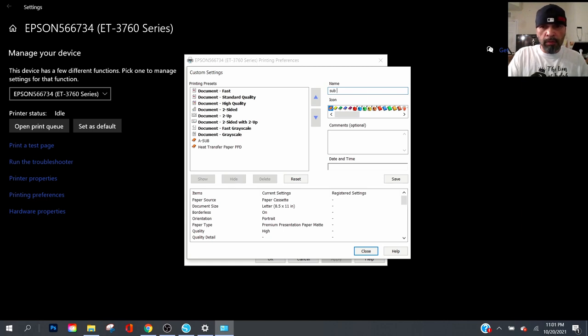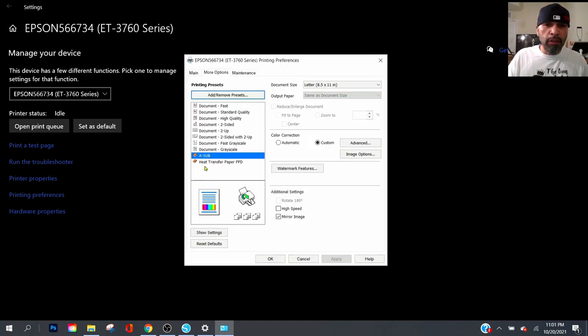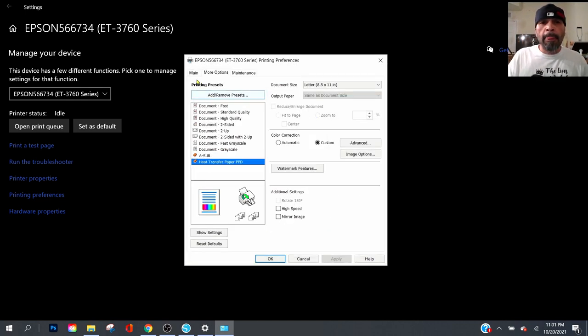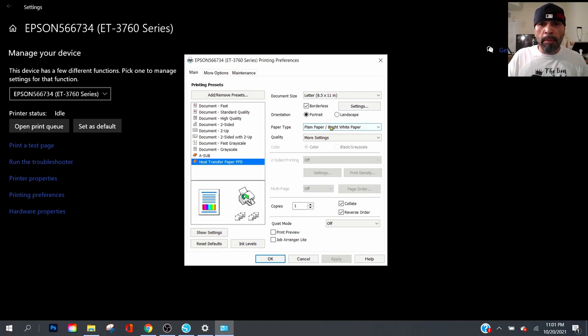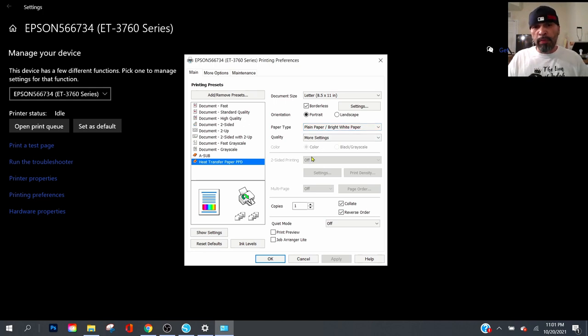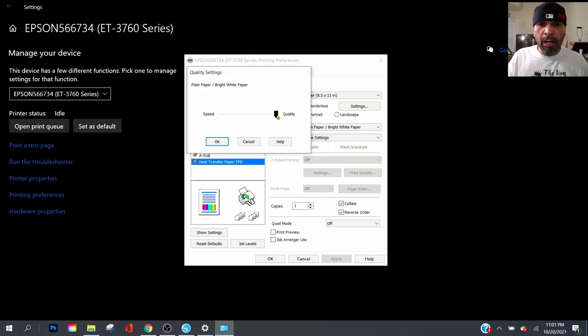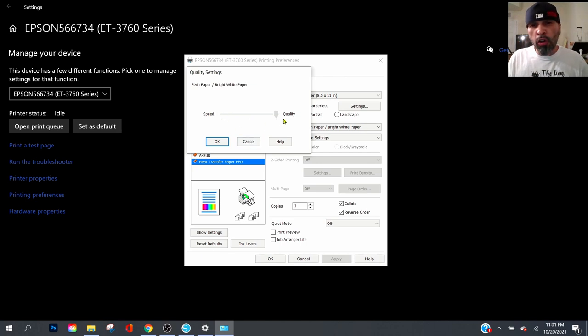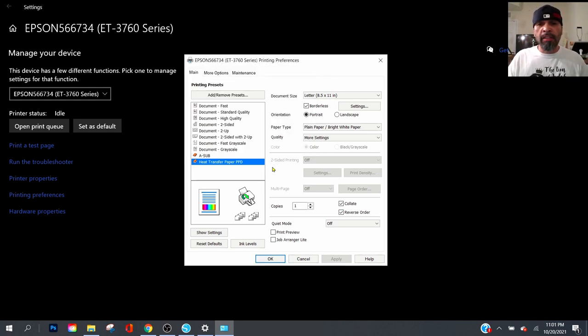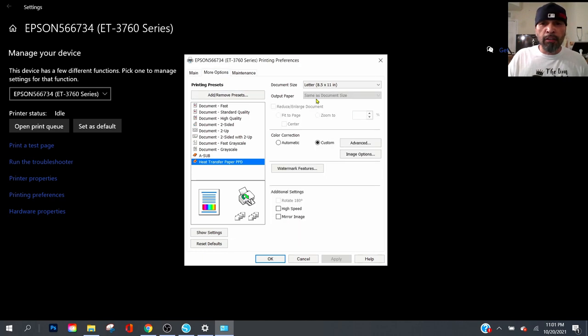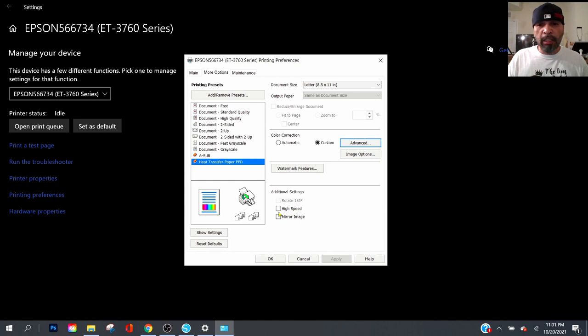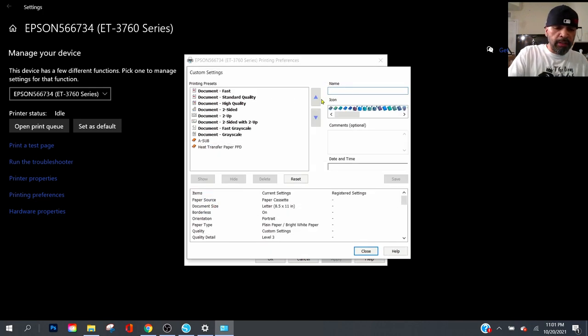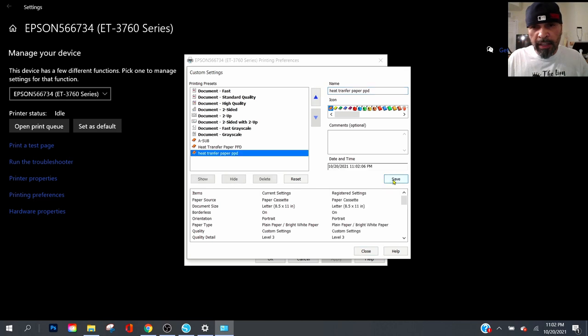Now for the heat transfer paper, this option right here, you want 8.5 by 11 borderless. You want plain paper, bright white paper. Again, this is for the heat transfer paper PPD video that I did. Now you want more settings. What you want is high quality. So if it's over here at speed, you want to move it all the way to the right. It's going to print slow but it's going to be worth it because you want all the ink to lay on the heat transfer paper. Click OK and everything else is the same. Uncheck high speed, uncheck mirror image, add your preset heat transfer paper PPD. Good to go, click save.